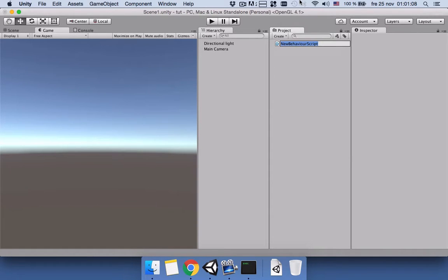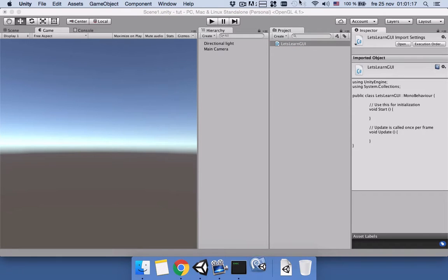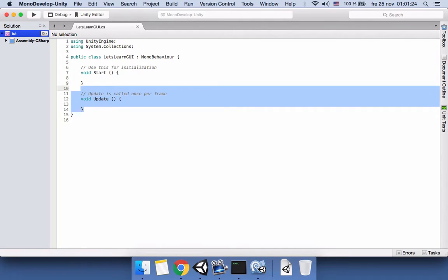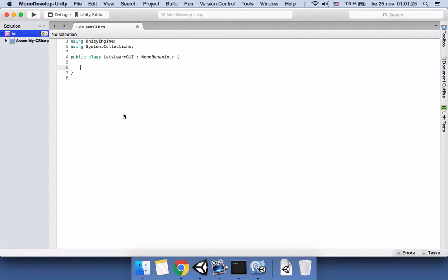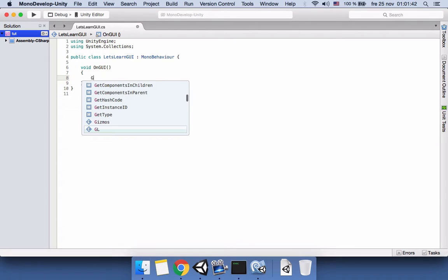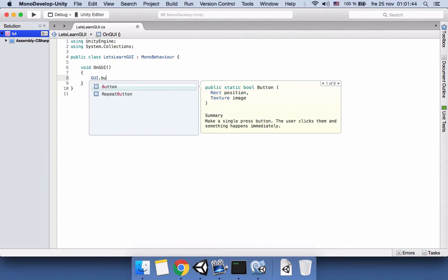First of all we will create a C sharp script and we will name it LetsLearnGUI. Then we will open it. We don't need these functions but we need another function which is known by Unity, it's a standard function and it is OnGUI. It's with capital letter - the O is capital and GUI is capital.